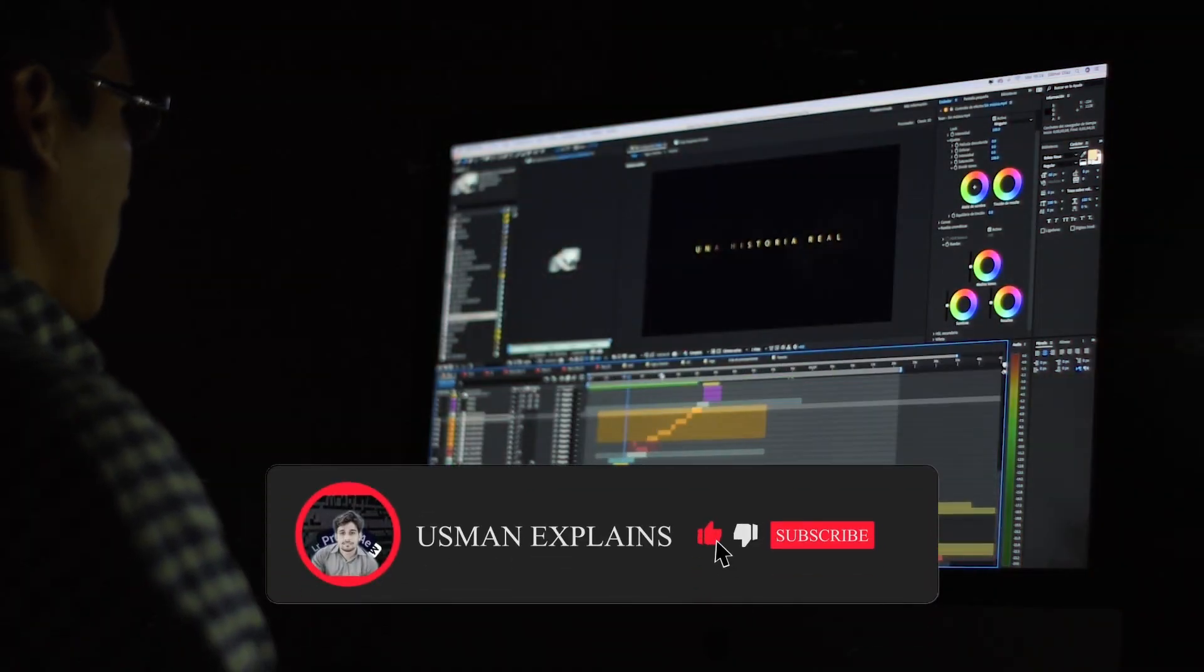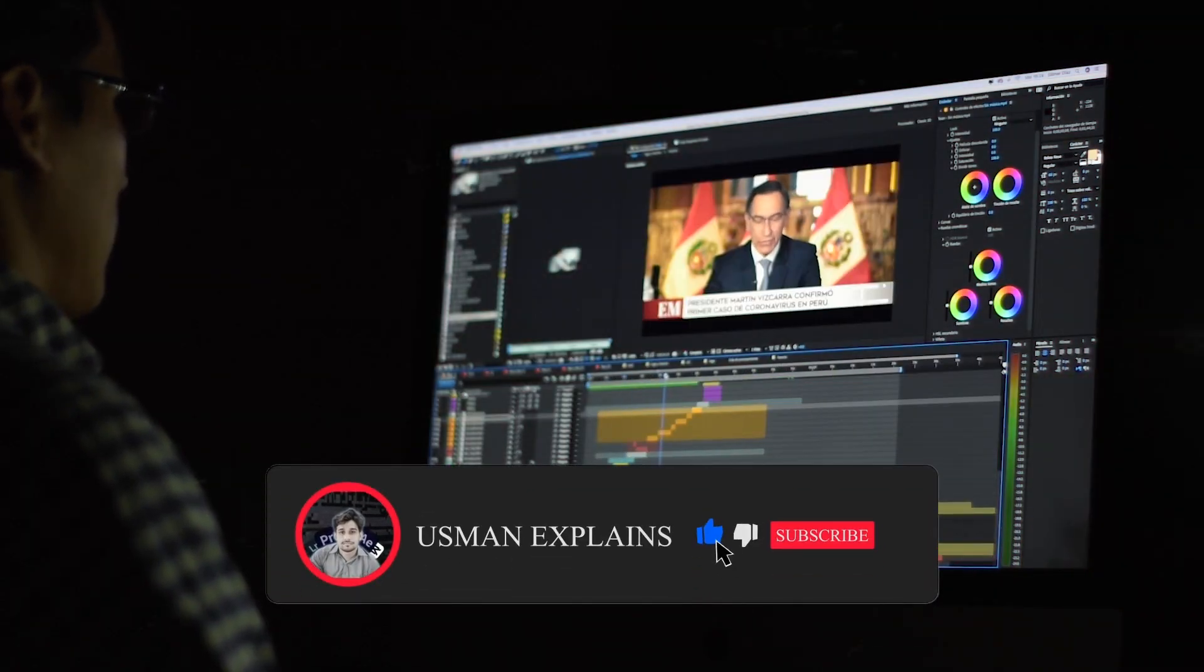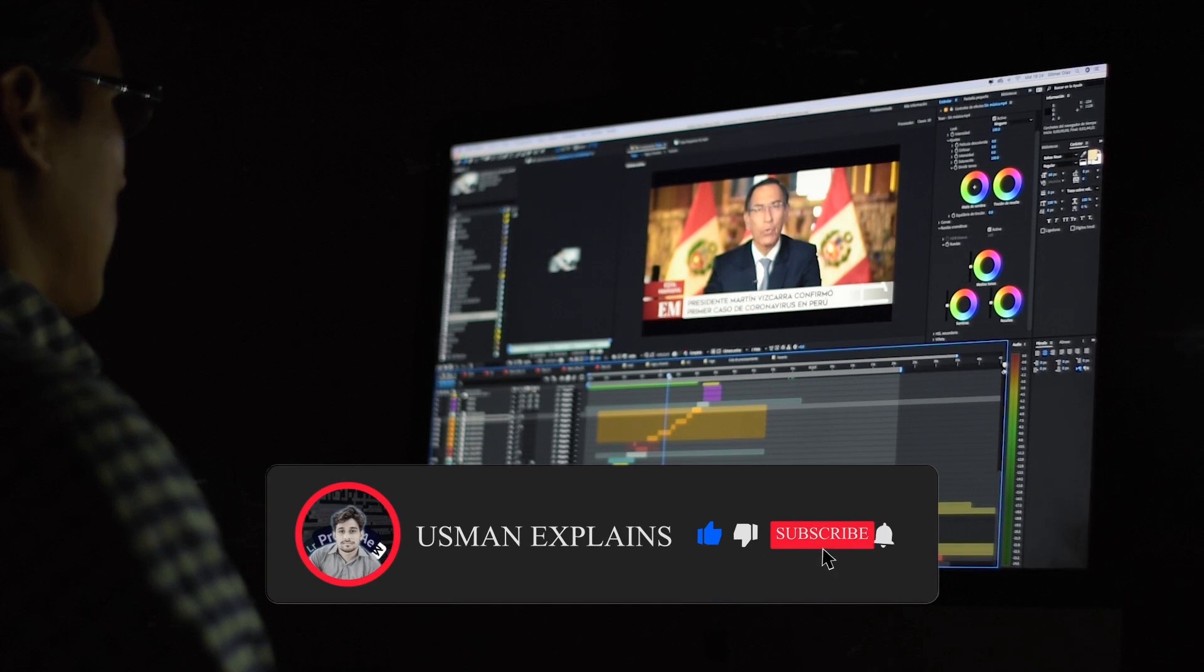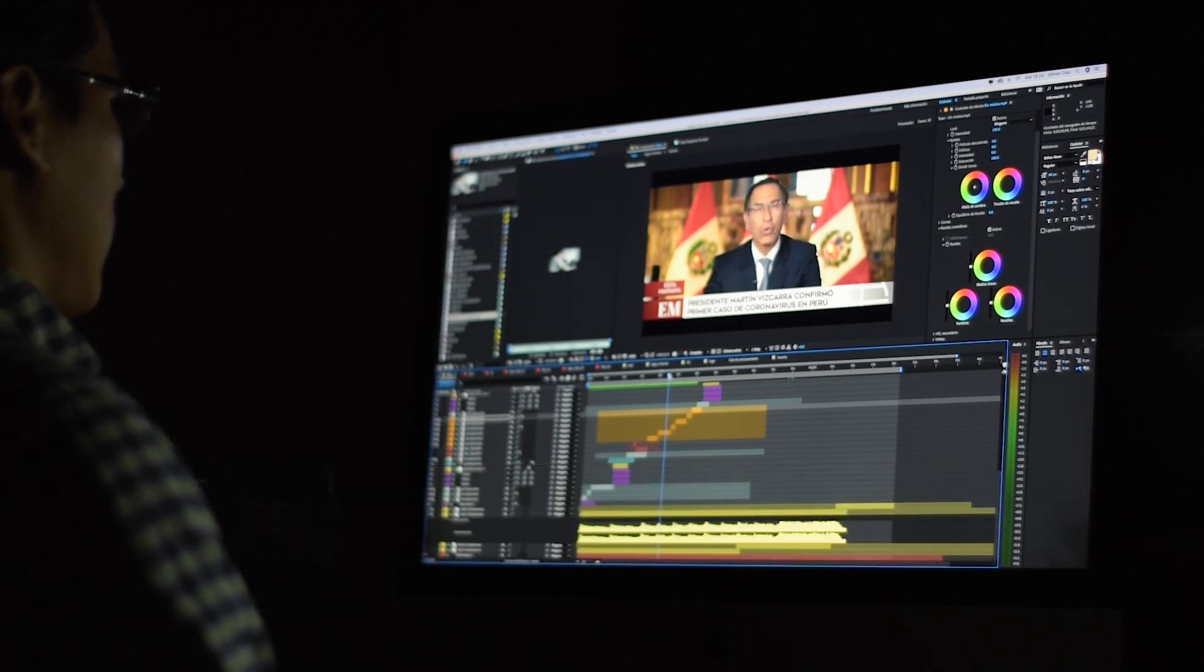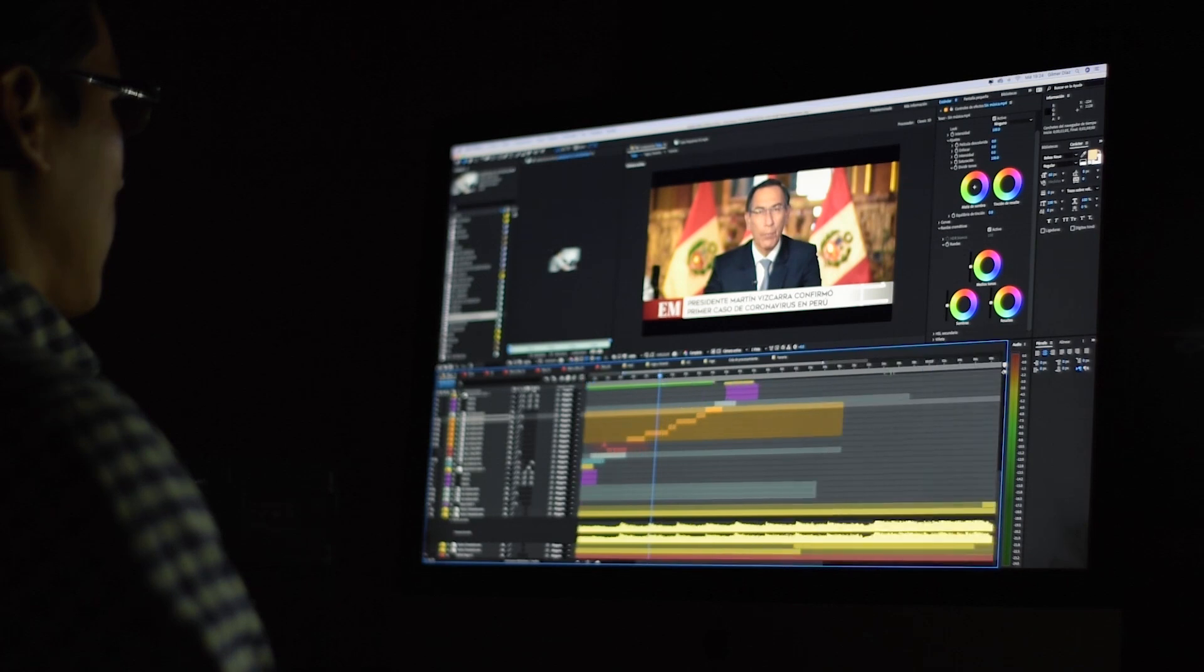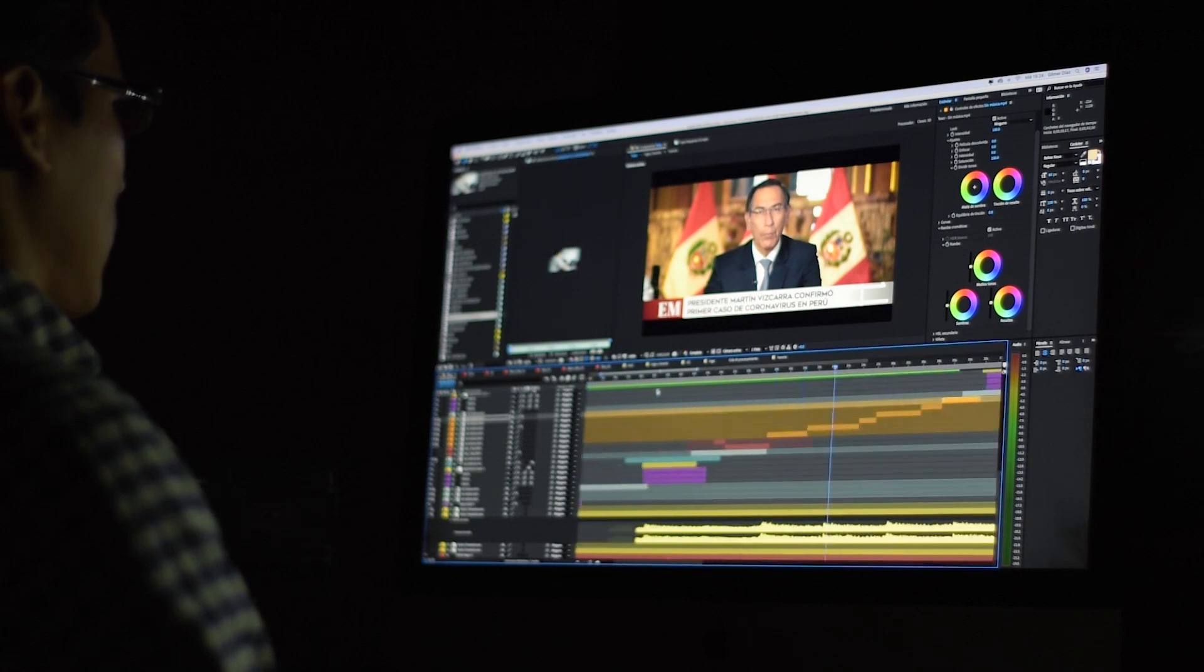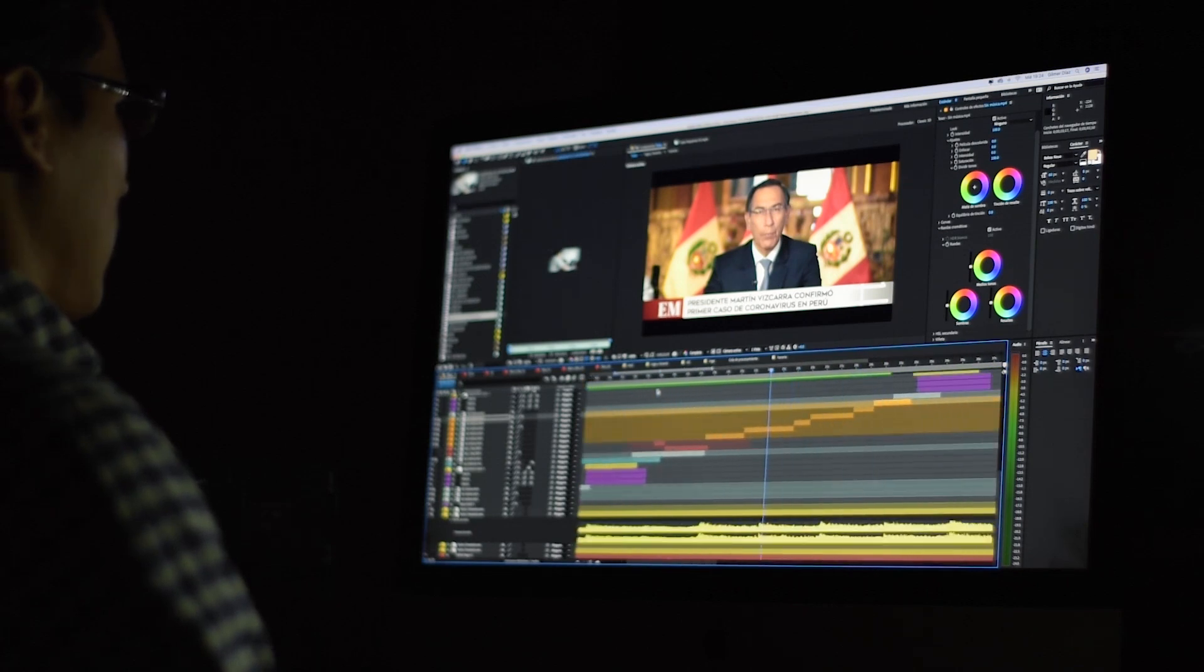If you found this video helpful, don't forget to give it a thumbs up and subscribe for more tutorials like this. Also, follow me on my social media for more tips and updates and feel free to reach out if you encounter any issues. Links in the description. Thanks for watching and I'll see you in the next video.